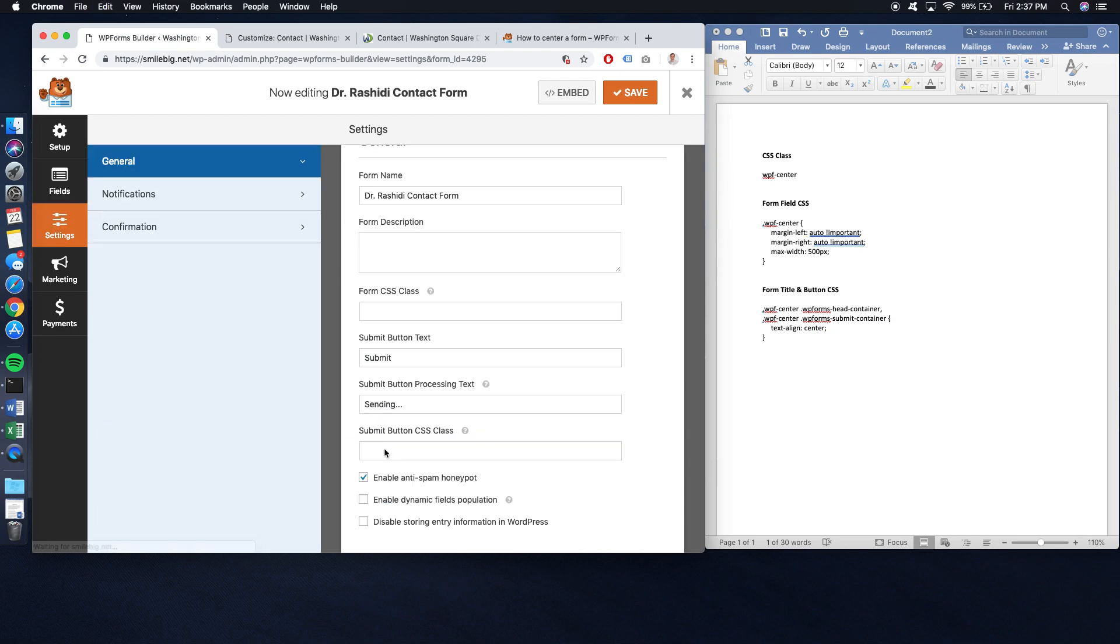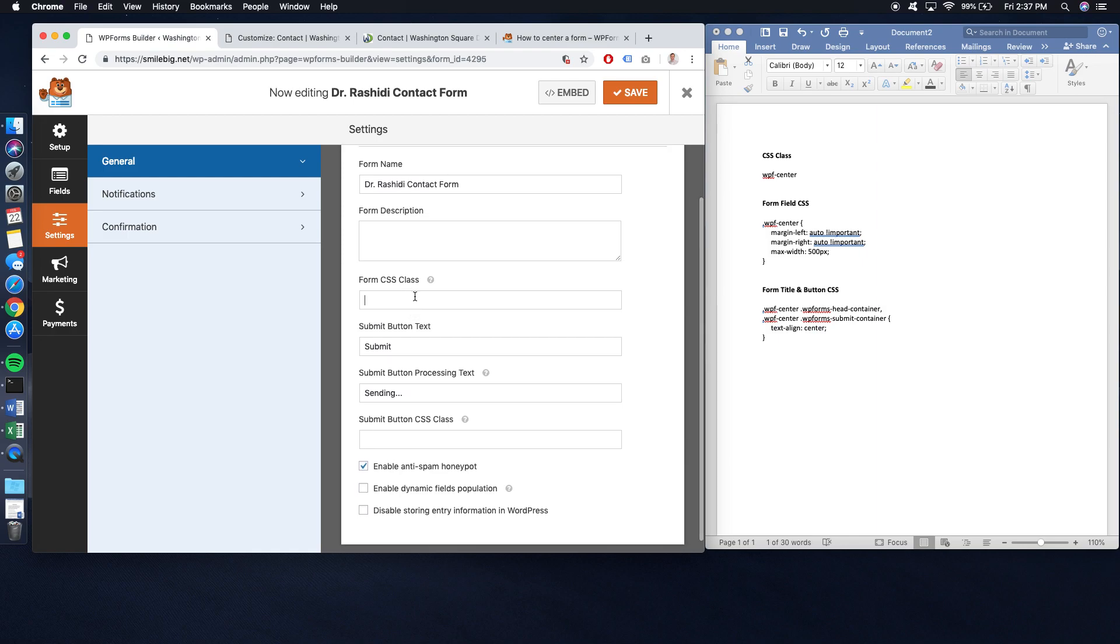And obviously, you can't click on this button, so you want to make sure when you do, it takes you to your settings. This is where you want to put it. Form CSS class, copy-paste, press save.